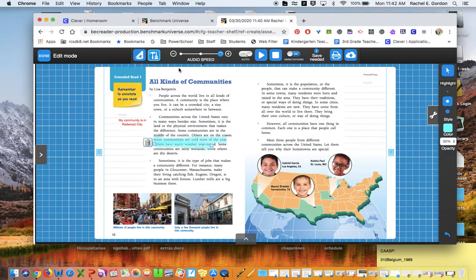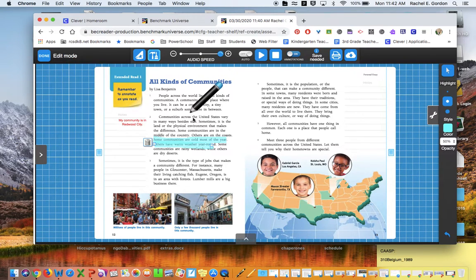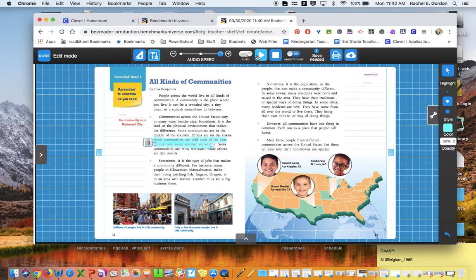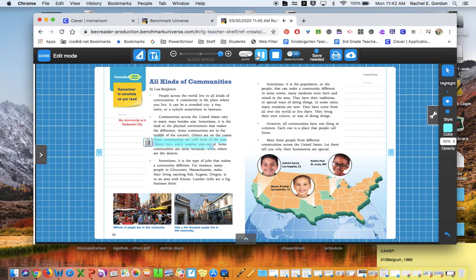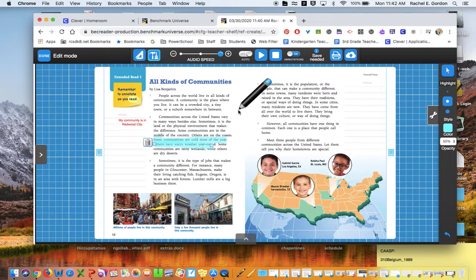If you are having a hard time reading the article on your own, if you click this right here, Extended Read, it will read to you. Remember to annotate as you read. Just remember to read along with it and not just push play and then not pay attention.